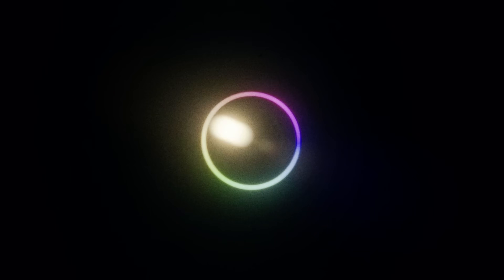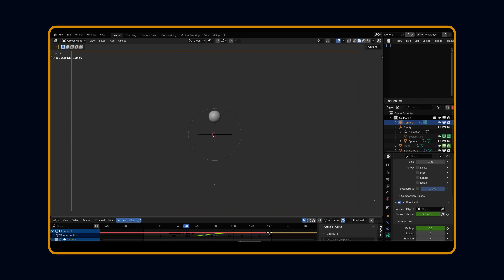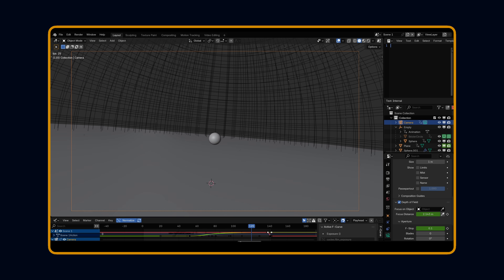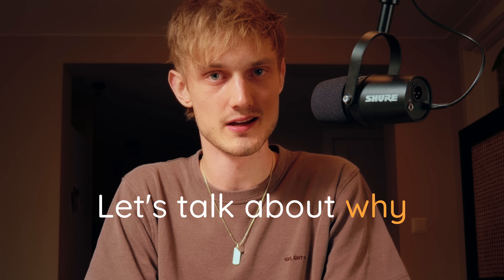Nice After Effects animation. How'd you make that? Wait, is that even possible in After Effects? No! I made that in Blender, which is replacing After Effects for a lot of motion graphics. Let's talk about why.